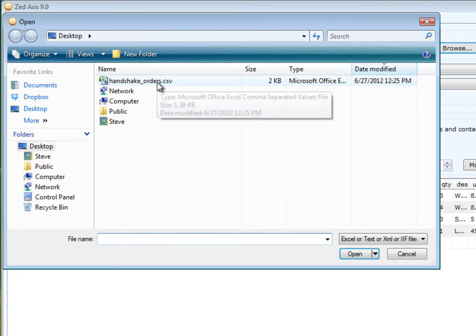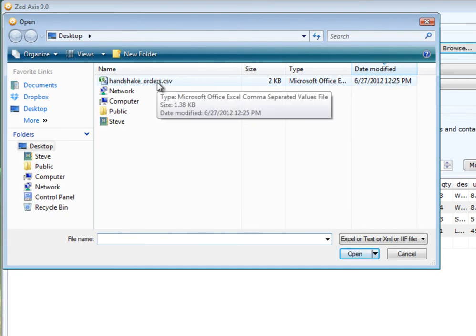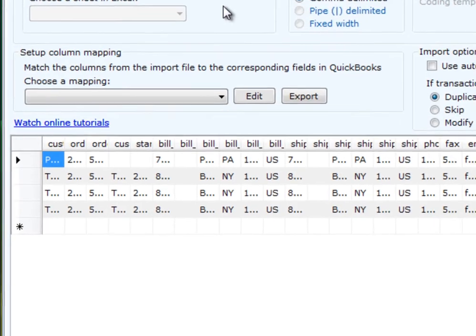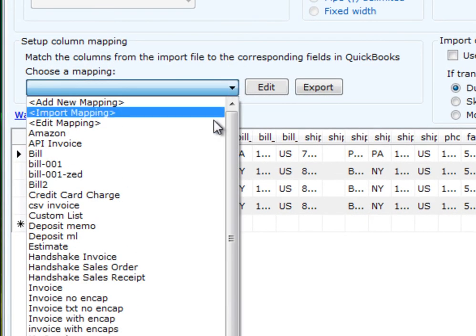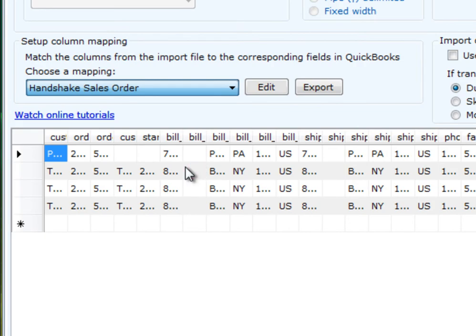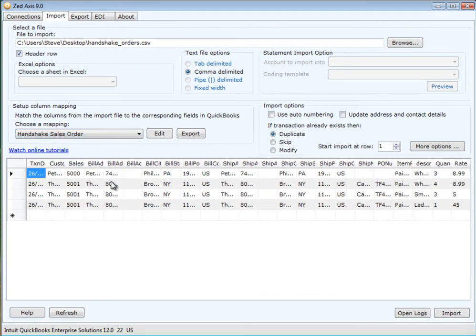Next, I select the mapping. There are sample maps available on the Z Systems website which will help you quickly set up a mapping between the Handshake order and the sales orders in QuickBooks.